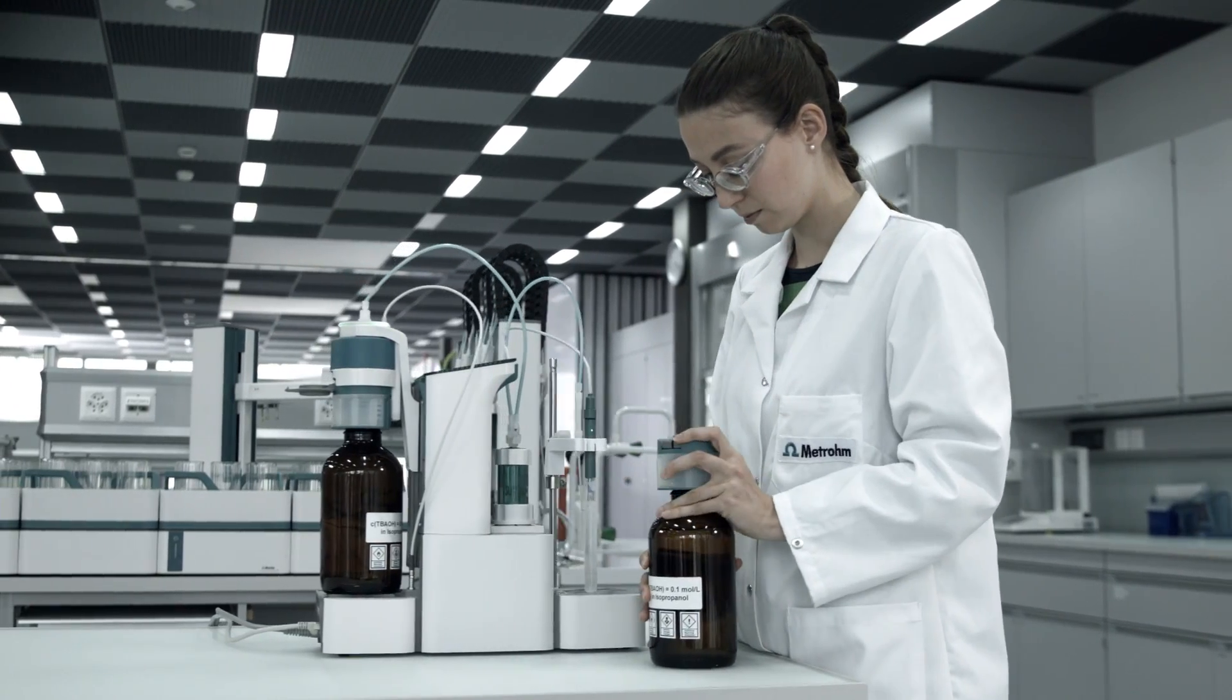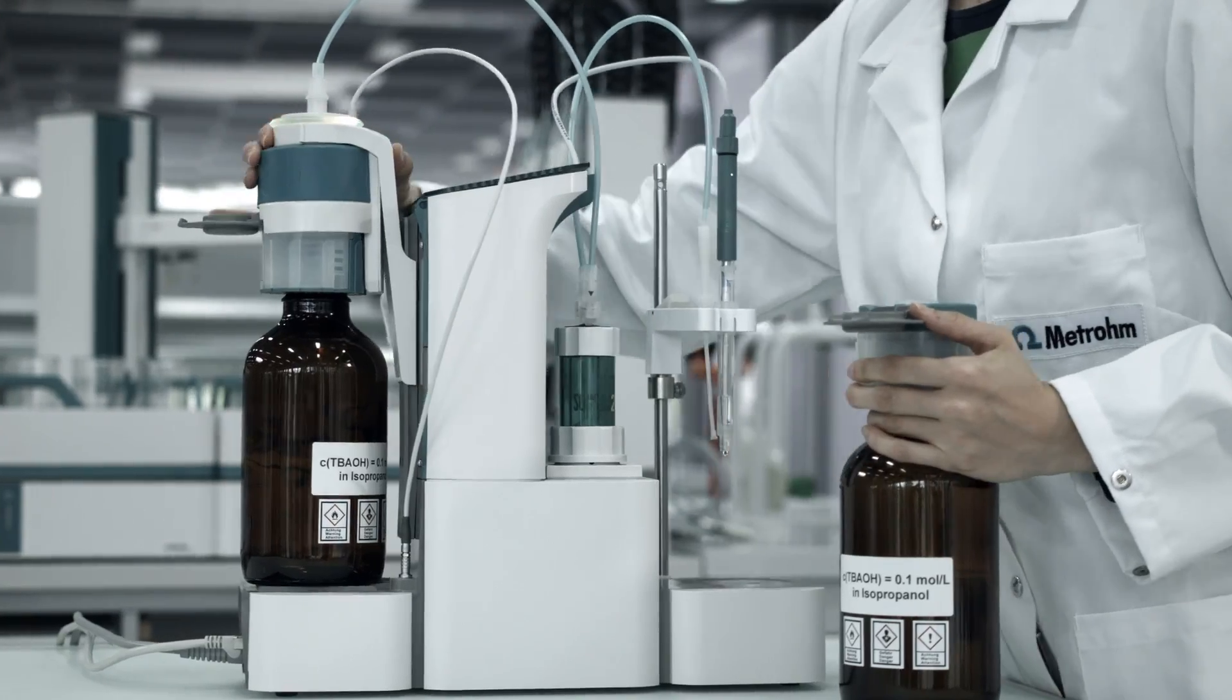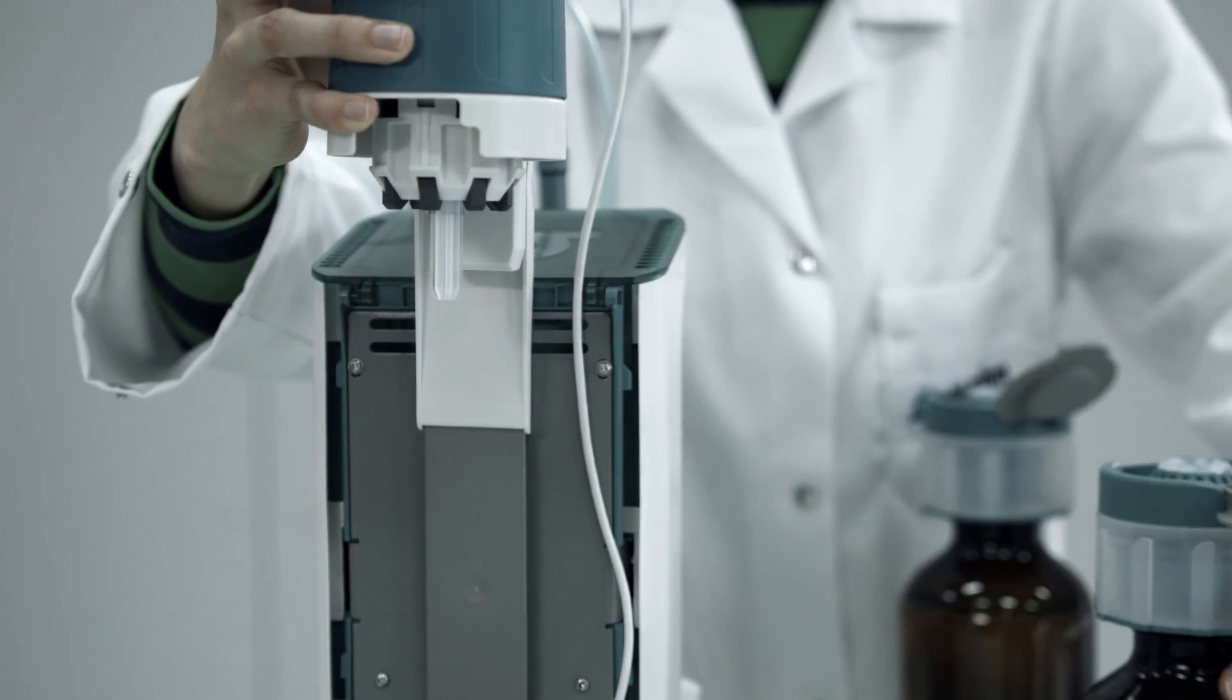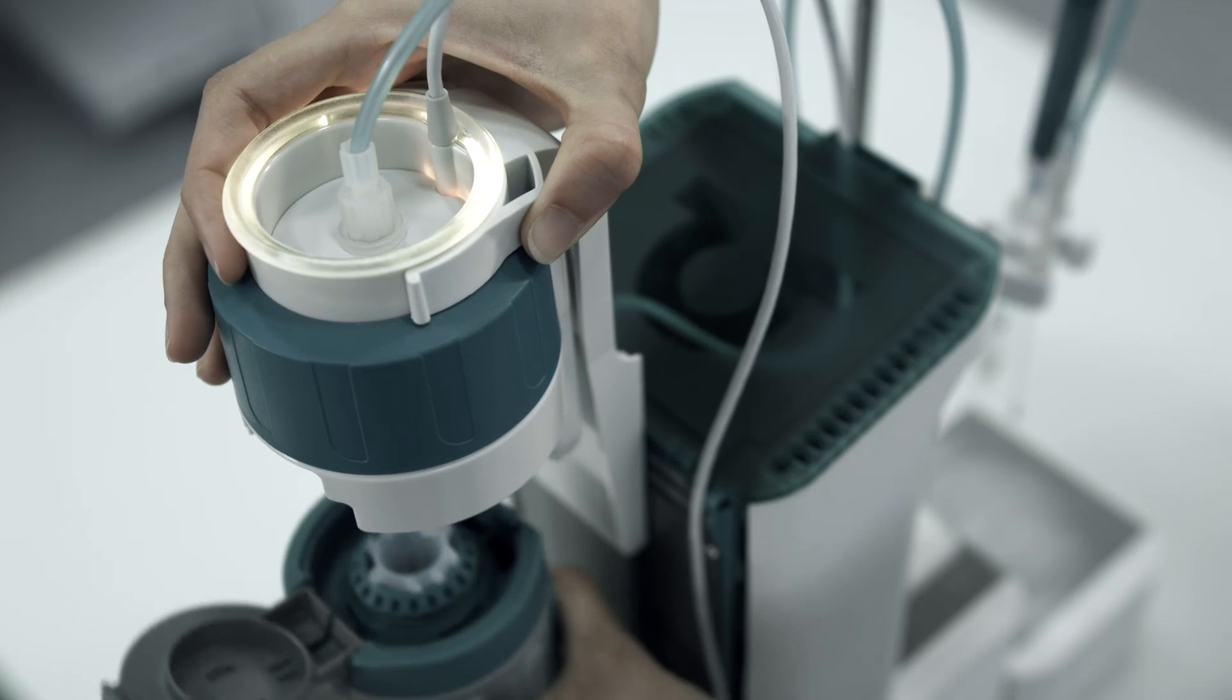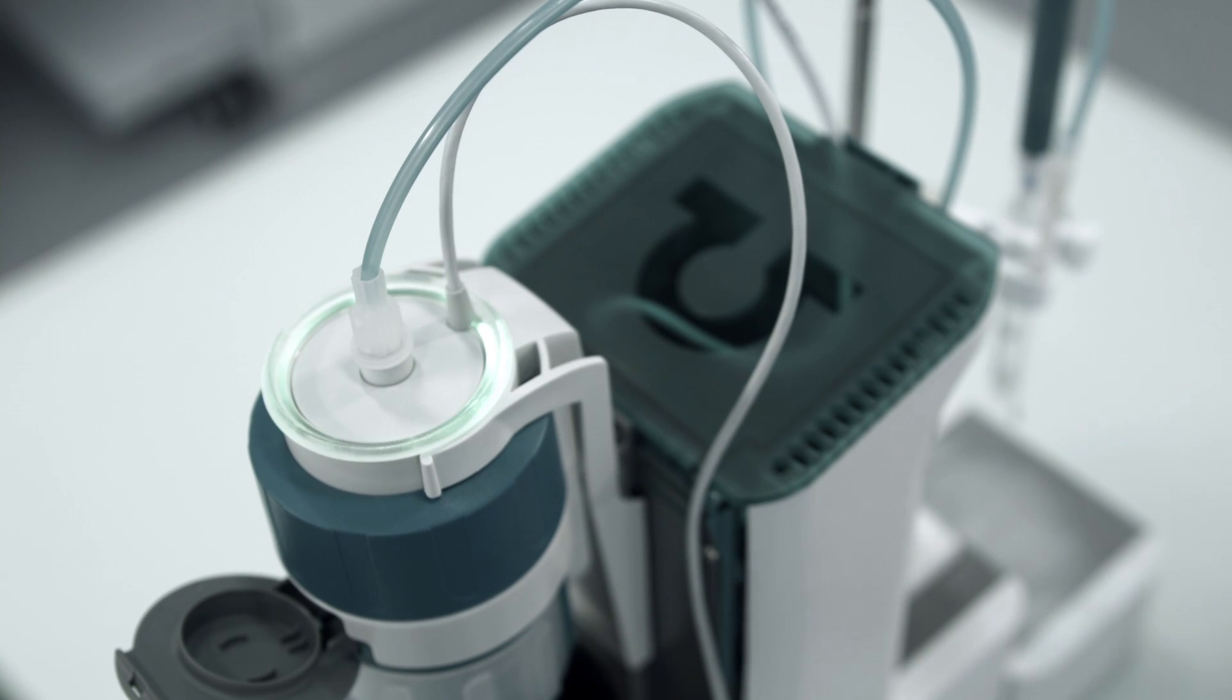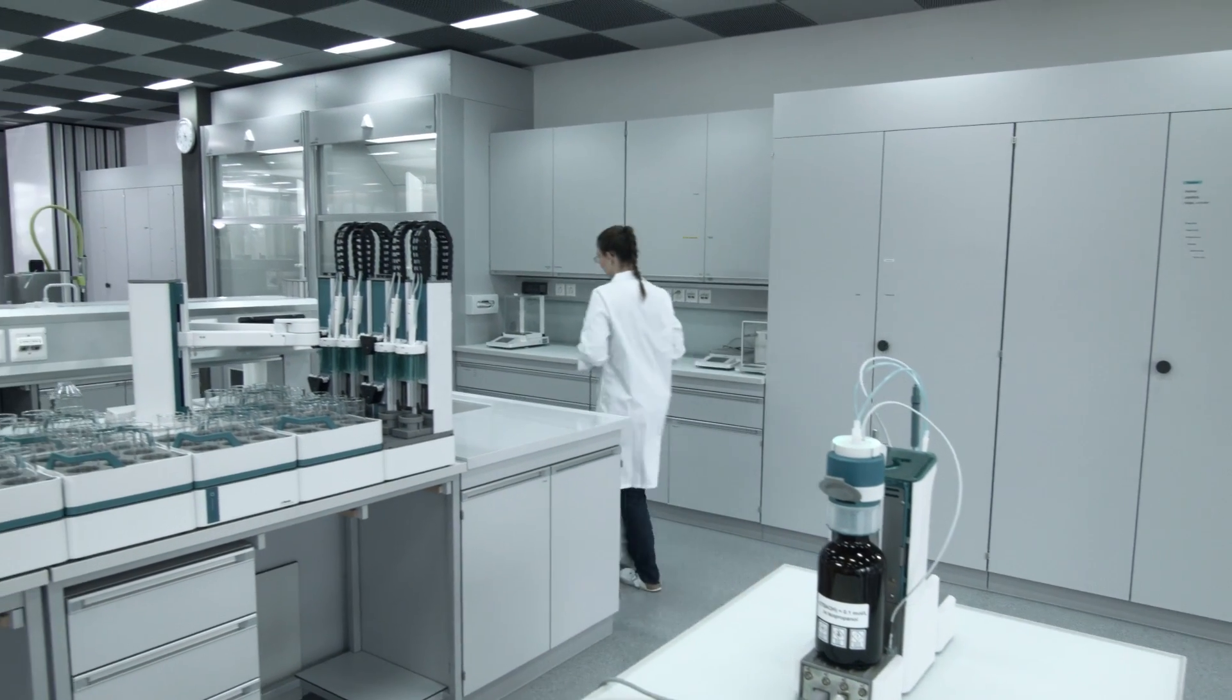With Omnis, exchanging the reagent is a matter of three simple steps. Remove the liquid adapter from the empty reagent bottle. Open the lid of the bottle cap on the new reagent bottle. Finally, snap the liquid adapter onto the new reagent bottle. It's as easy as that.